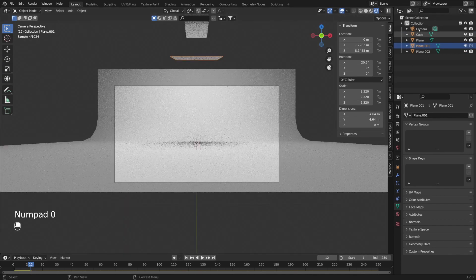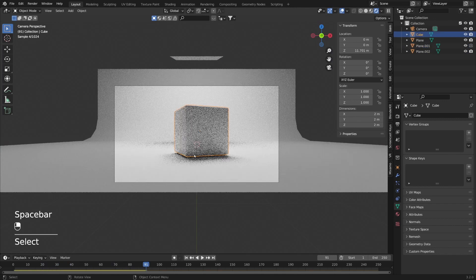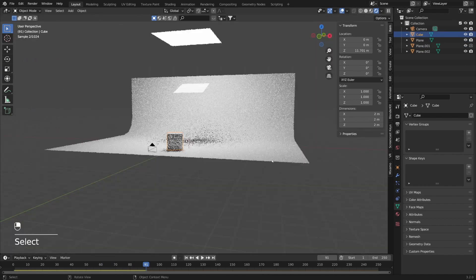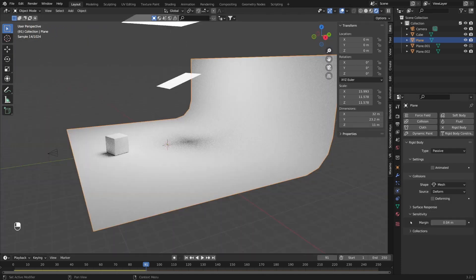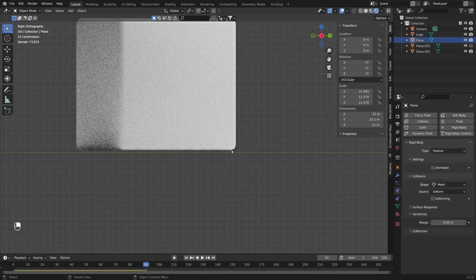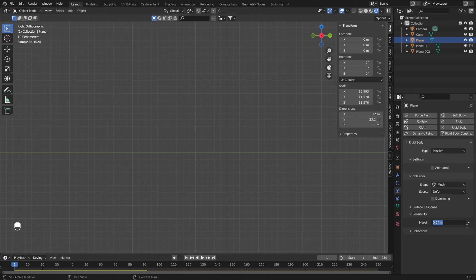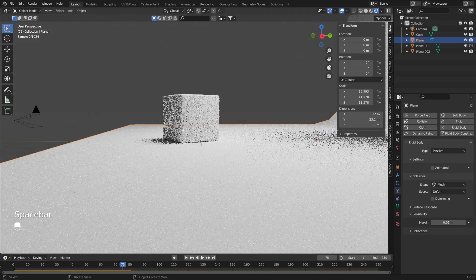Let's return to our camera view and play our animation. You can see our cube is a little bit too big and it's floating a little bit above the plane. The reason is that the sensitivity on this plane is set higher than it needs to be. I can select my plane and you can see the sensitivity is set to 0.04. Zooming in, you can see the cube is actually floating above the plane. I'm going to return to the first frame and replace this margin value to be 0.01. Playing it one more time — now you can see that it's on the ground as it should be.